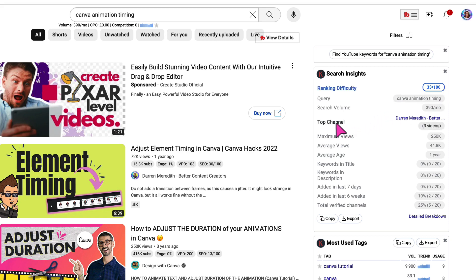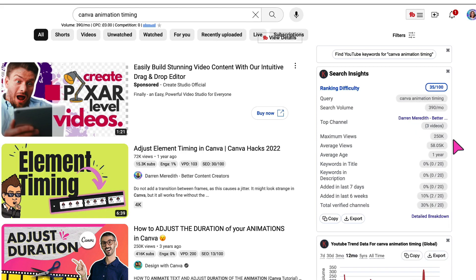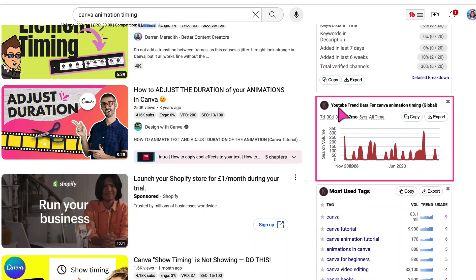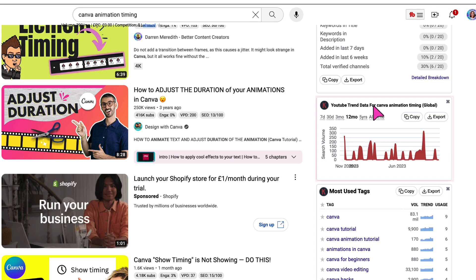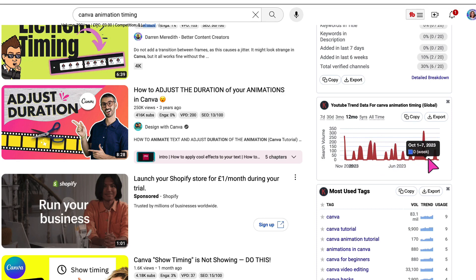It also shows me the top channel ranking for this search term, which is my friend Darren Meredith — he's actually my Canva verified expert buddy. Underneath this box, you'll also find the general trend on YouTube for this search term. Over a 12-month period, I can see there's been a lot of interest in this particular keyword, with a spike in September 2023. So that shows me people are still really interested in this keyword phrase. I'm already putting together a picture of a keyword that's got enough search volume to make a video about, but isn't overly competitive.